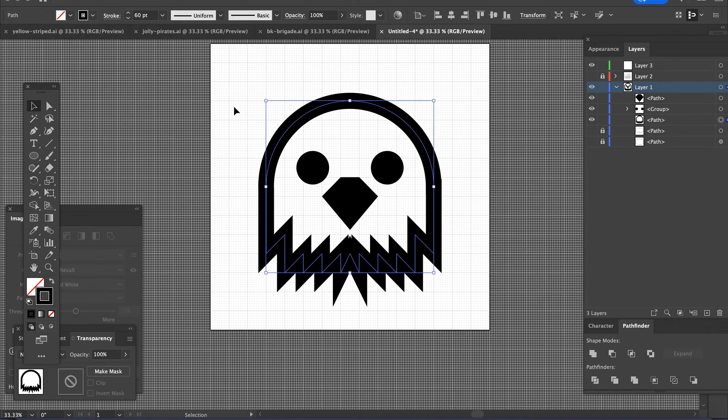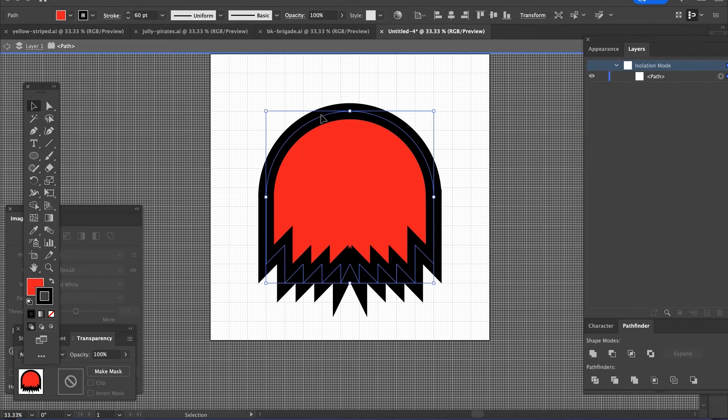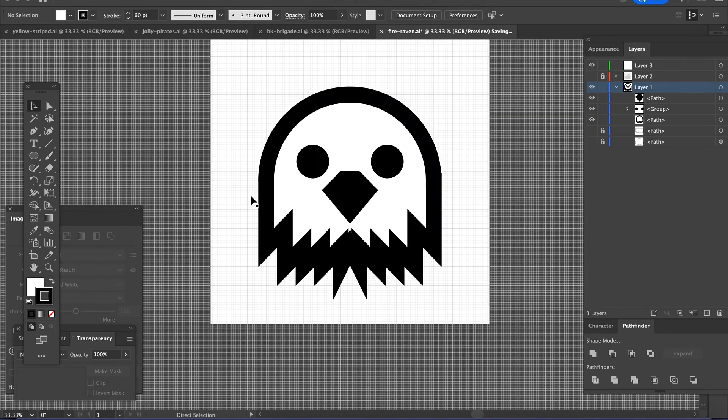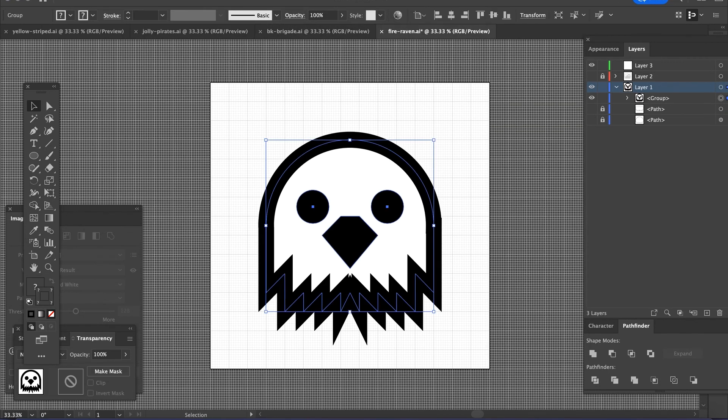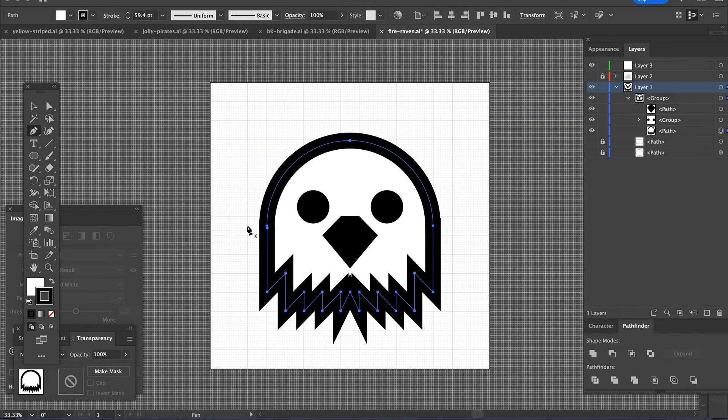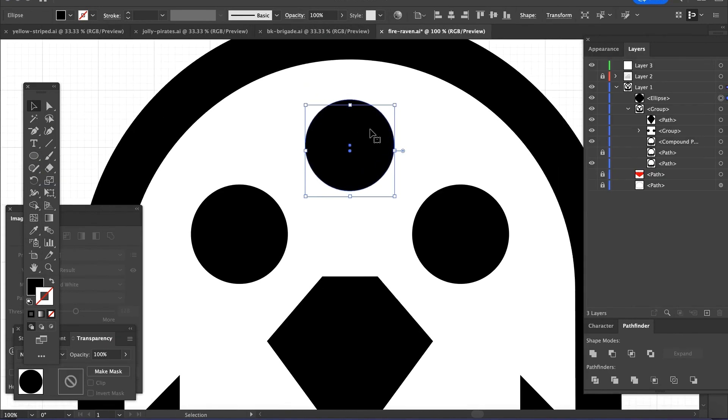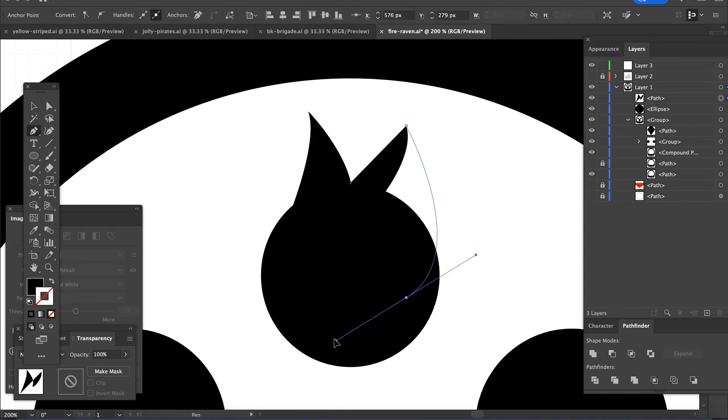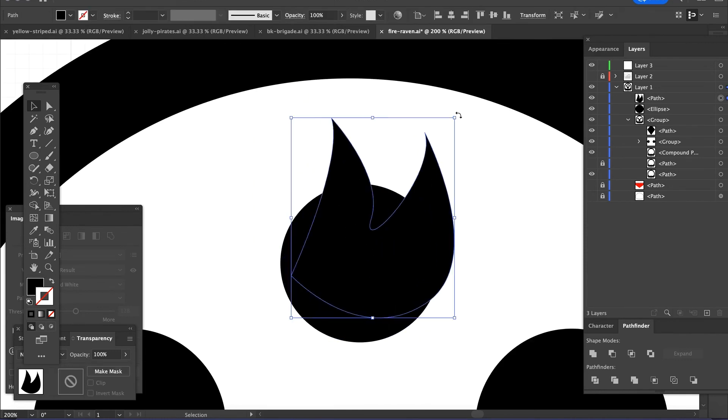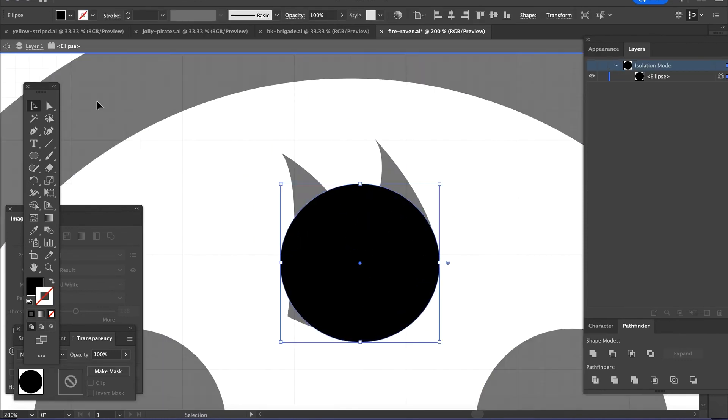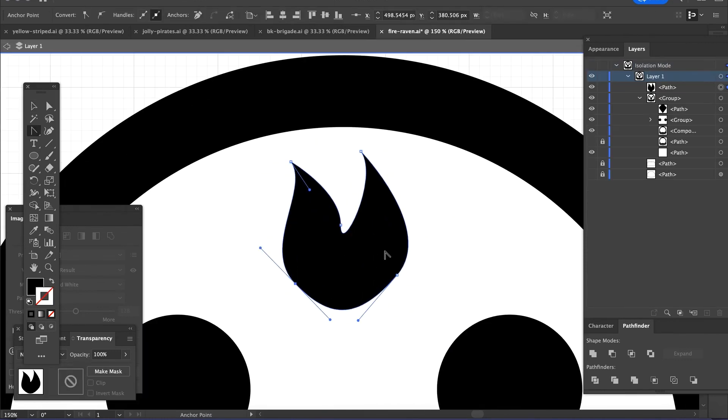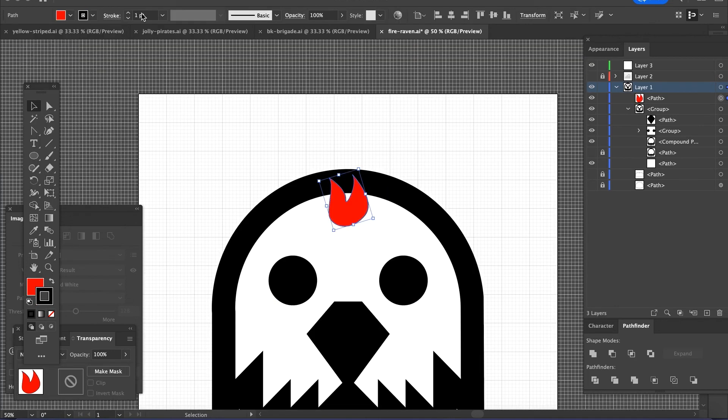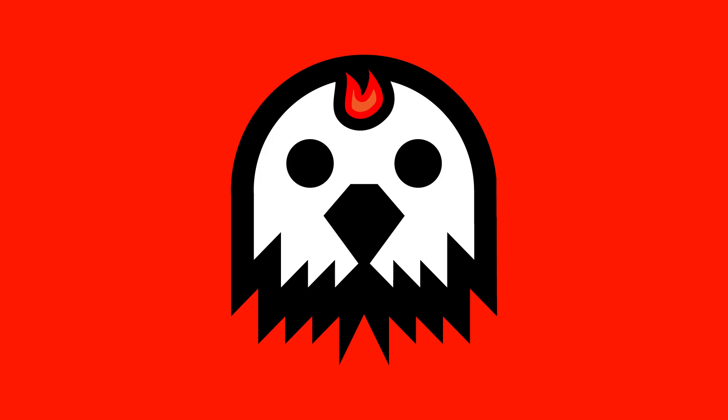And then once I got that to where I wanted to, got the beak the way I wanted to, then I was experimenting on how else, how could I incorporate the fire? So then I took the fire and actually put it on the forehead. So I made a little flame and then put it on the forehead and there you go. The Fire Raven Crew.